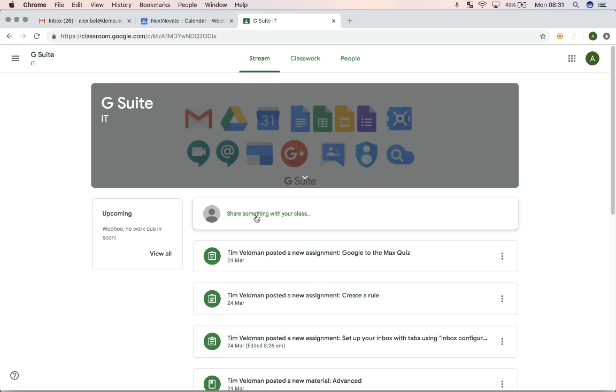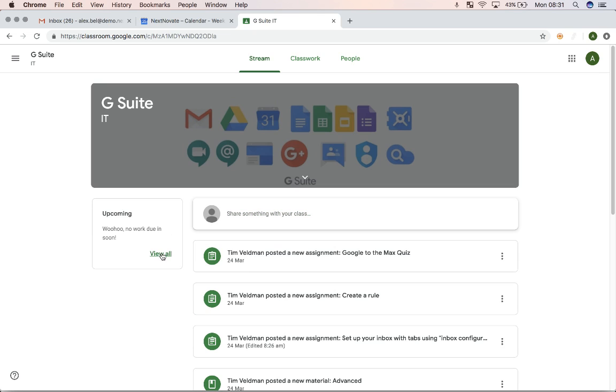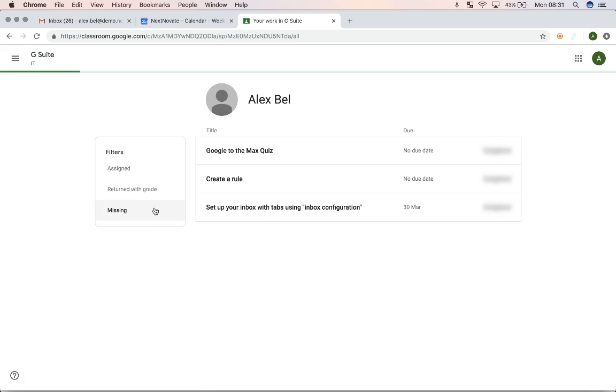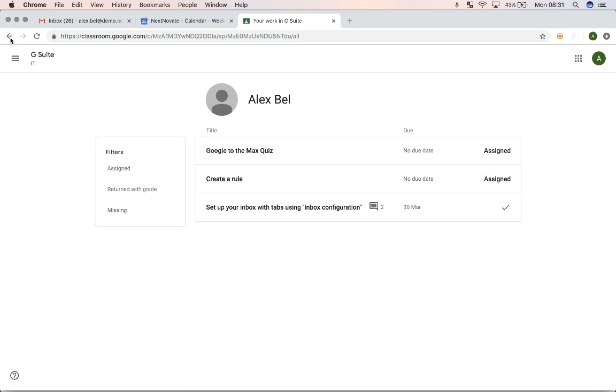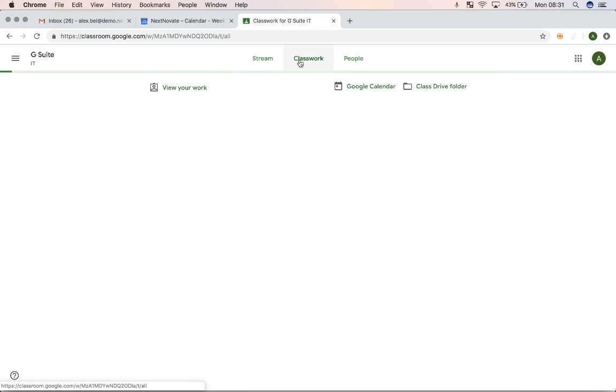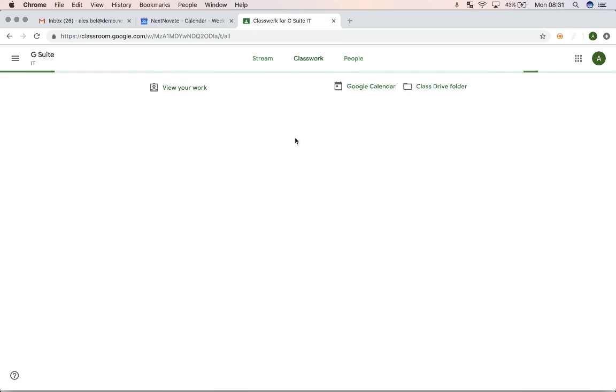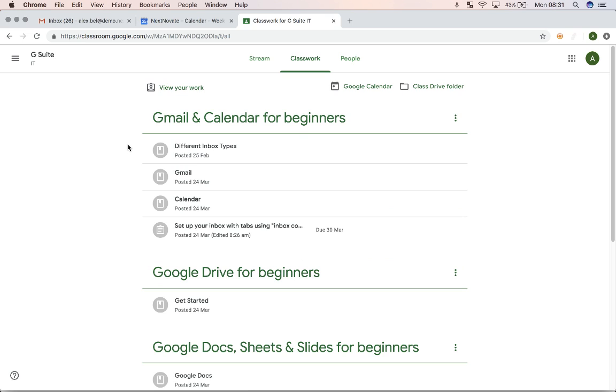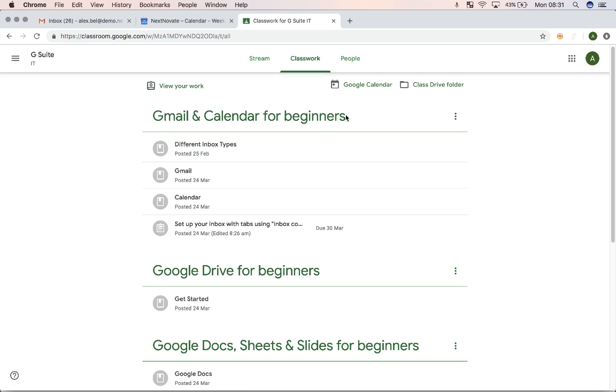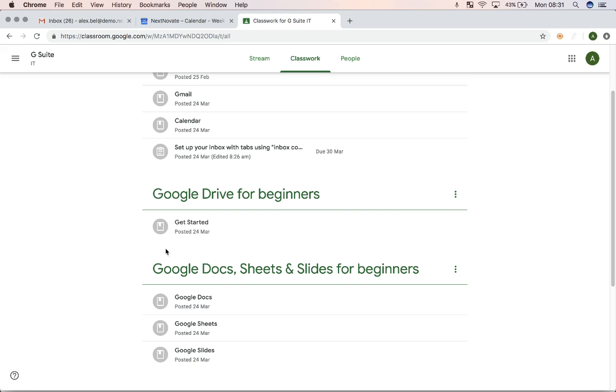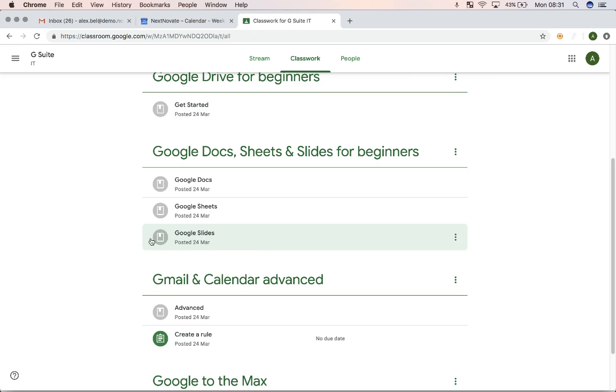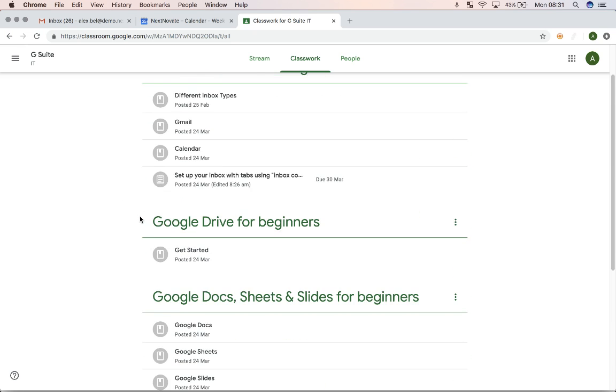I can see if there's any upcoming work that I have, and I can see there's some upcoming work here. So when I go to my classwork, you can see that this is all the classwork that I have. So this is divided into topics, and then it has material added to it.